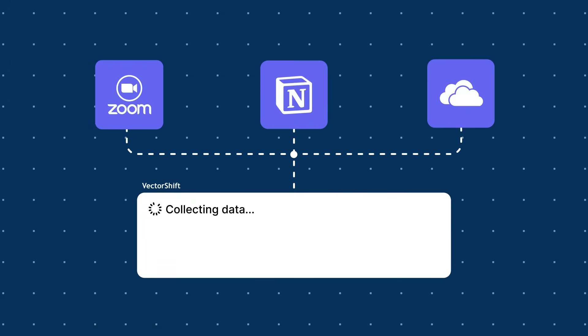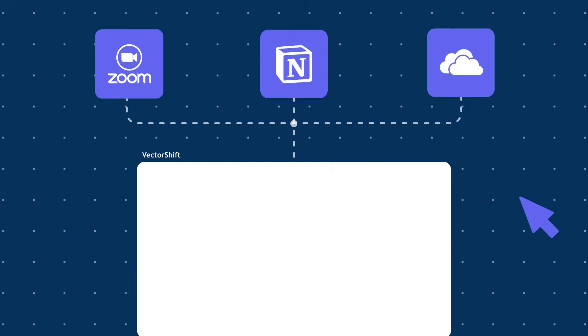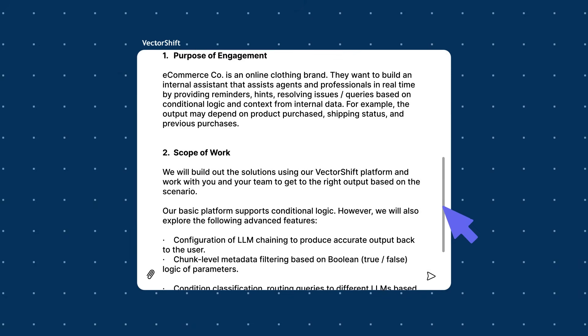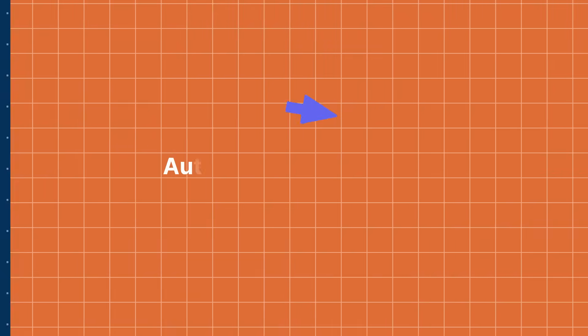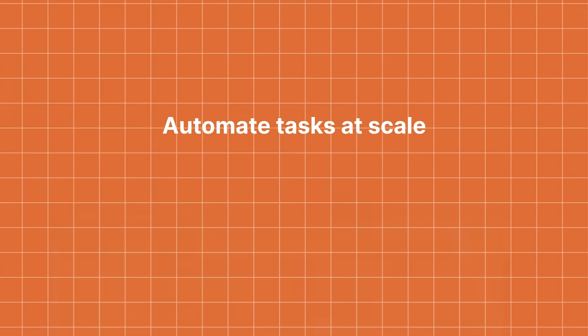In short, it's an all-in-one platform for building AI-powered apps, chatbots, as well as automations.